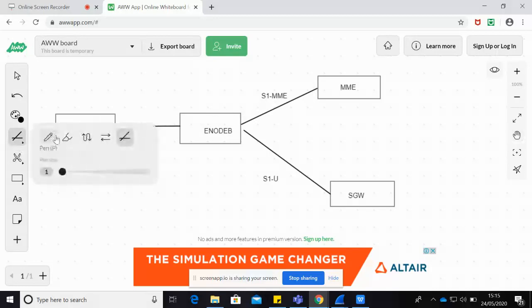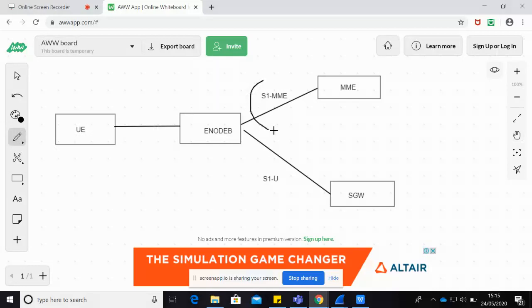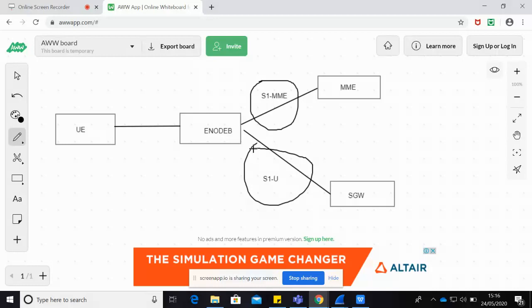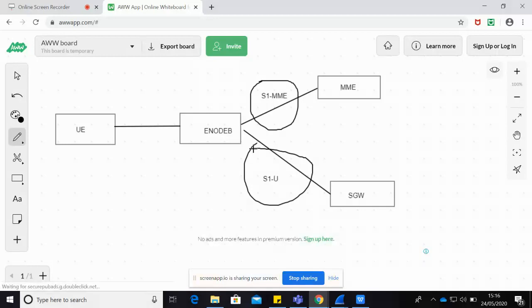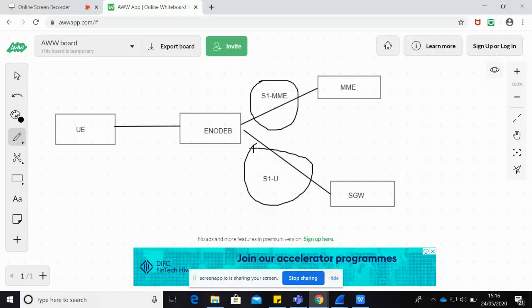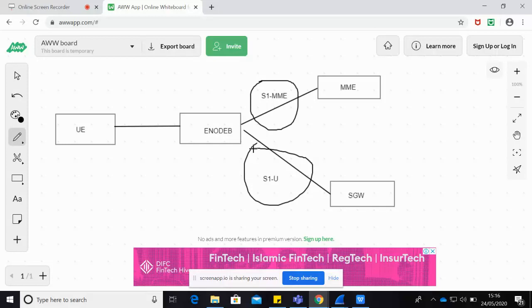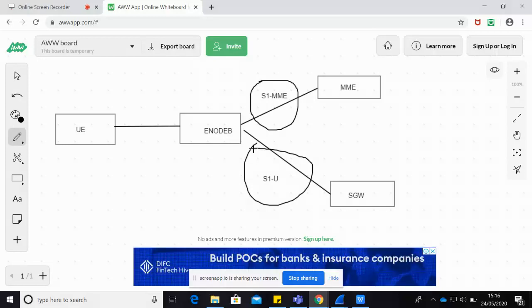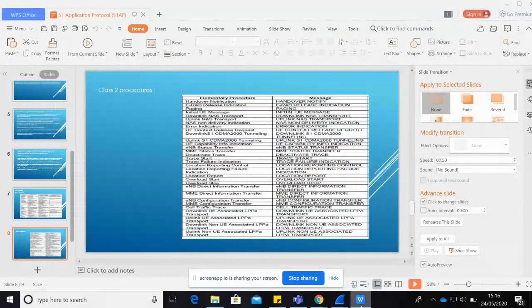The S1-MME interface comes into the picture for the S1AP protocol, and for S1-U we have the user plane traffic running from the serving gateway down to the UE. This is the basic diagram of the control plane and user plane divided for the LTE network. Now let's look at the S1AP protocol — how S1AP looks like and how it is defined.